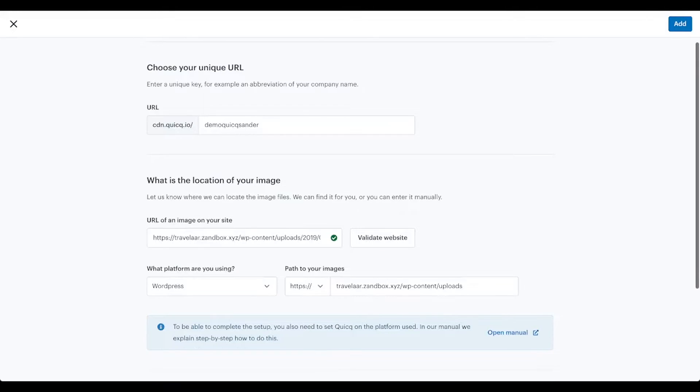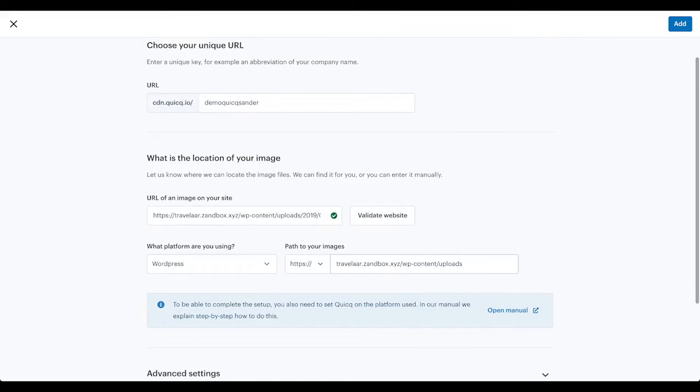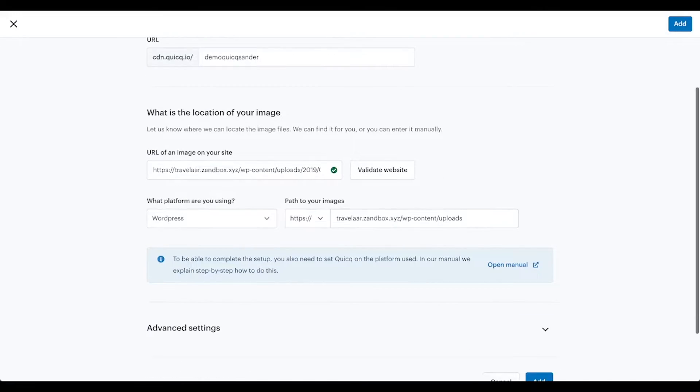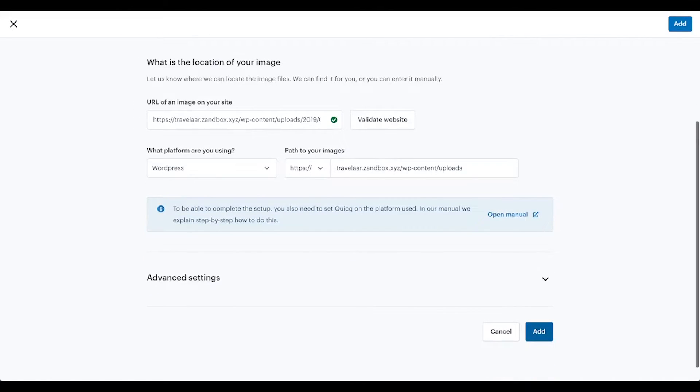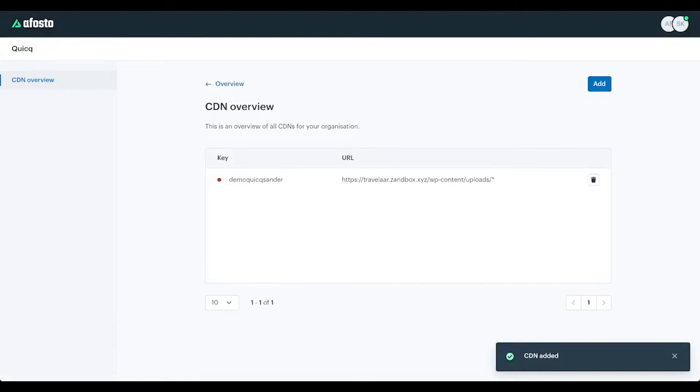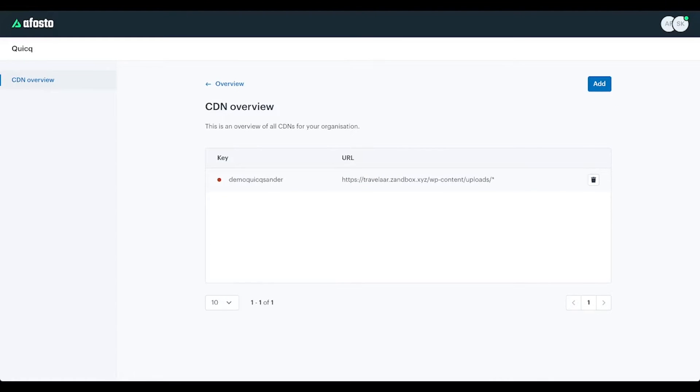It should say WordPress and it should show the path to your images so you can check if that's correct. Then click on add, and now the first image proxy is created.